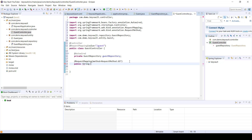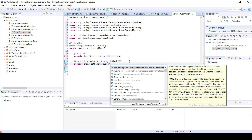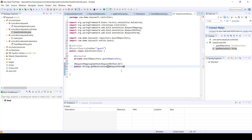So now we'll create the Java method that actually handles the business logic when a GET web request is called. So public — let's call it getReservation.